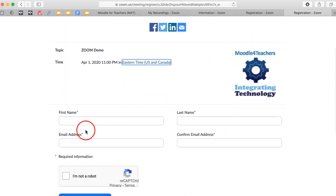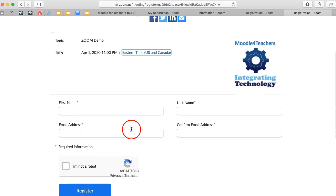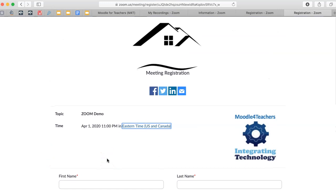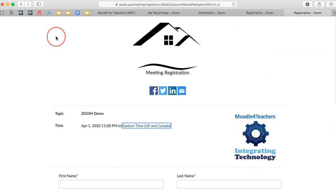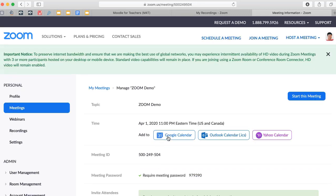They write their first name, last name, email, confirm it, and then make sure that they're not a robot, click on register, and they get reminders, which is really great. All right, so let me show you how I set that.